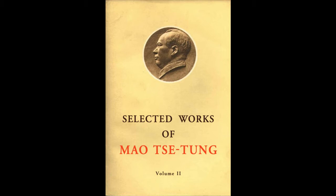Interview with Three Correspondents from the Central News Agency, the Sao Tong Pao and the Shen Min Pao.